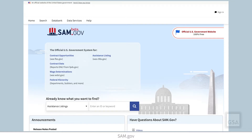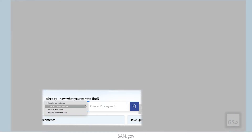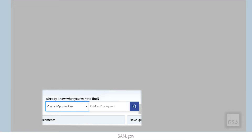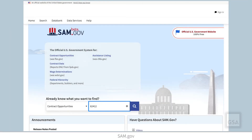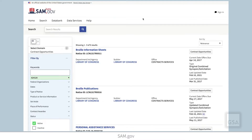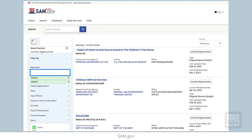To search for a full NAICS code from the SAM.gov homepage, choose Contract Opportunities from the menu next to the search bar, enter the NAICS code you are interested in, then click the Search button. You will be taken to the search results containing the NAICS code you entered. If you want to search for a new NAICS code or multiple NAICS codes, use the keyword box to the left of the results.